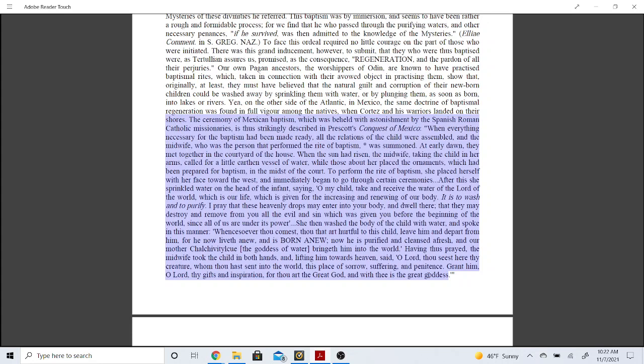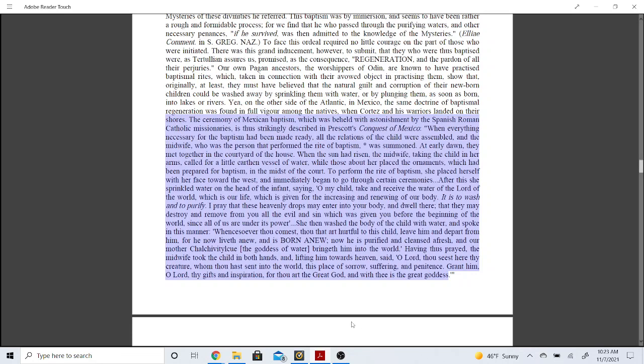Having thus prayed, the midwife took the child in both hands and lifted him towards heaven, said, O Lord, thou seest here thy creature, whom thou hast sent into the world, this place of sorrow, suffering, and penance. Grant him, O Lord, thy gifts and inspiration, for thou art the great God, and with thee is a great goddess. So for any of you brothers who have ever been to church and been baptized, they don't say it just like this, but honestly, they'd be saying a lot of the similar shit, man. There's nothing new in the sun. It's the same spirit. So for you brothers who think water baptism is going to save you, you're not doing it in veneration of the Most High. You're doing it in veneration of the Mother Goddess. Because those who believe in the Mother Goddess believe that water baptism was what's going to save them. Those of us who understand the scriptures understand that it's not the water that cleanses us, it's the word, man.